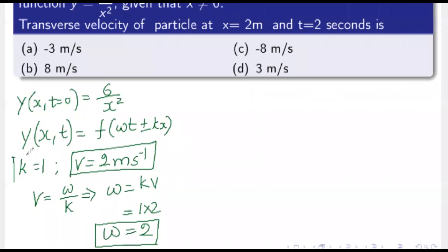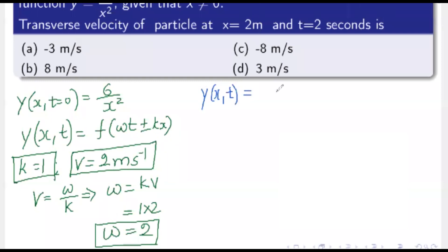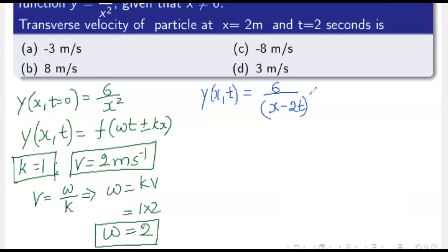Now we have all required terms: ω = 2, k = 1, v = 2 m/s. The wave function at any position x and time t can be written as y = 6/(x - 2t)², since the wave moves in the positive x-direction (negative sign). Verifying: putting t = 0 gives back y = 6/x².